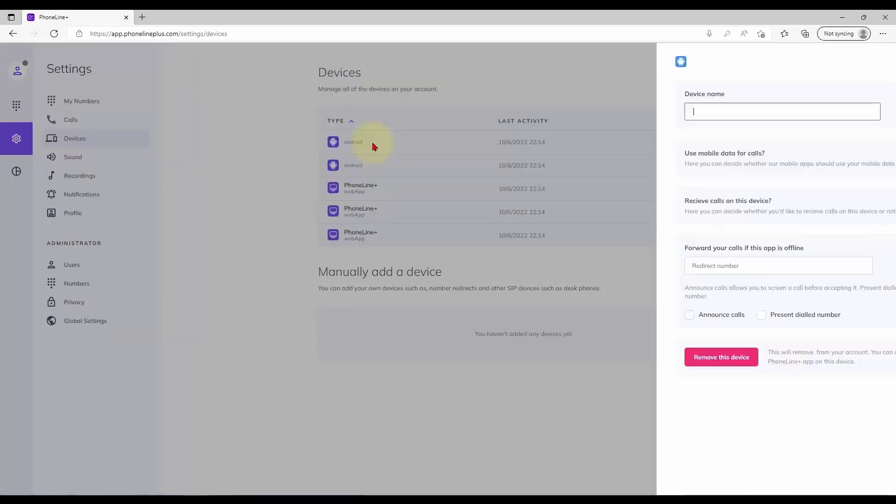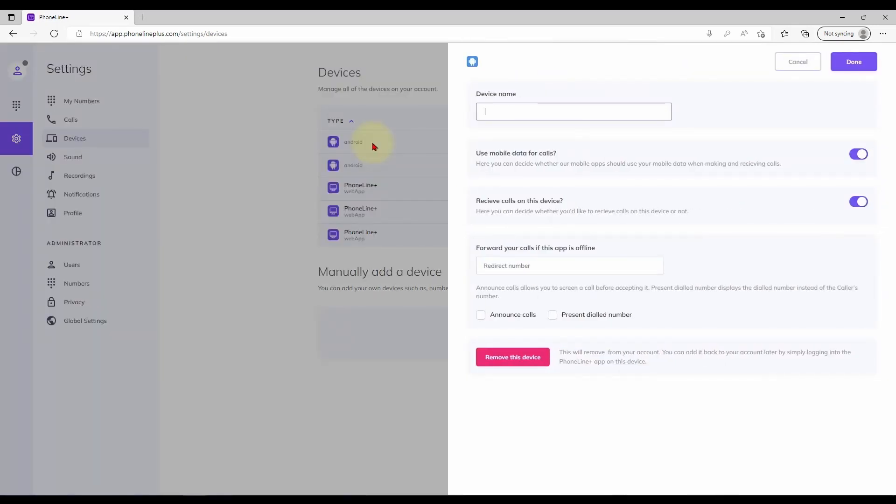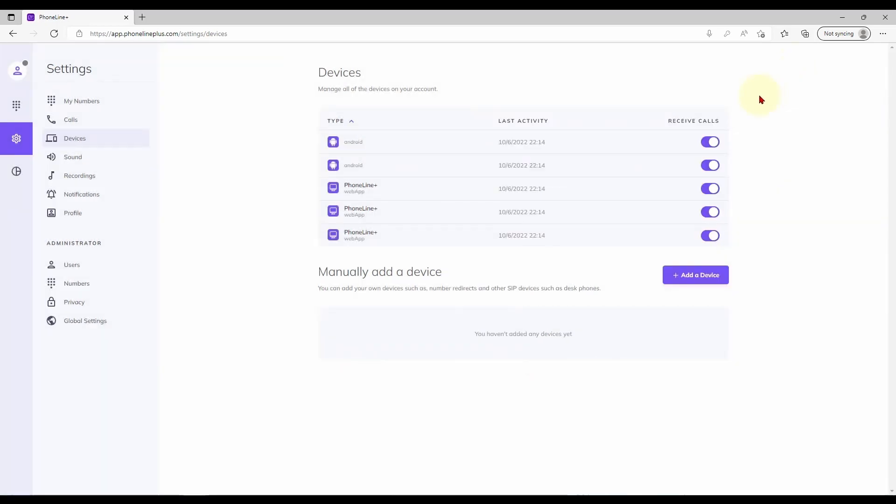Selecting these devices gives you a few device specific options including the option to forward calls elsewhere if a single device is offline. Here you may remove a device, signing it out of your account. The toggle to the right allows you to prevent a specific device from receiving incoming calls if desired.